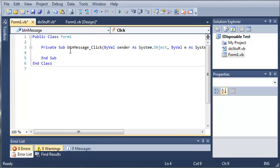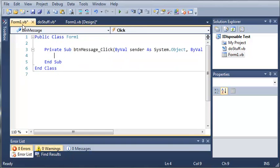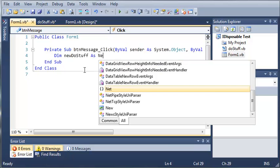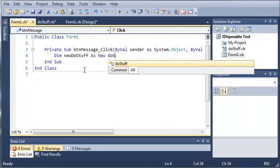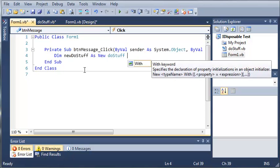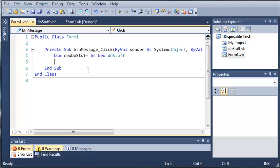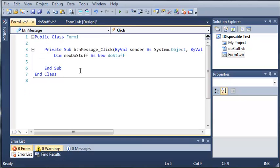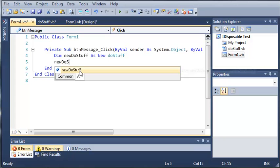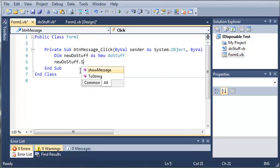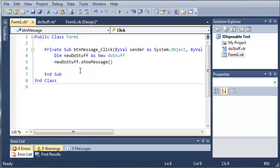Okay so now what we need to do is create an object of the doStuff class. So we'll go ahead and type Dim newDoStuff as New doStuff. So this creates an object of our doStuff class and now what we need to do is call showMessage. So we will type the name of our object and we will just use the showMessage sub.